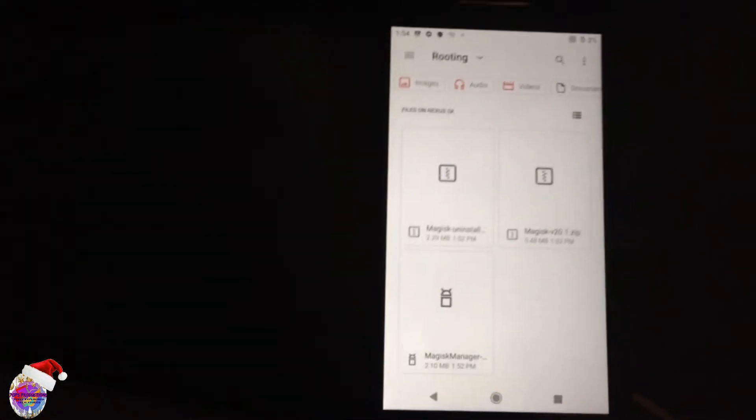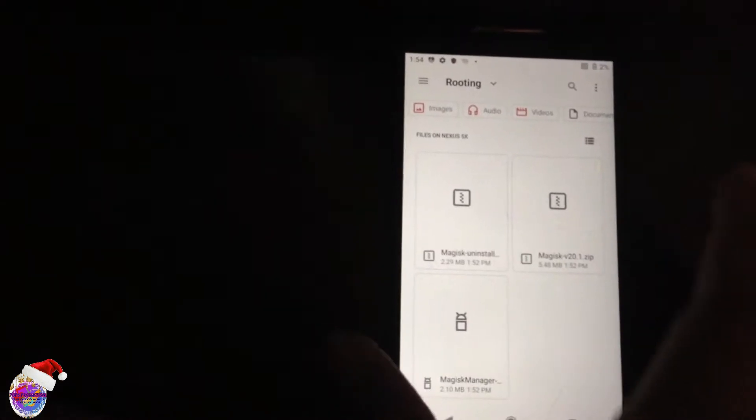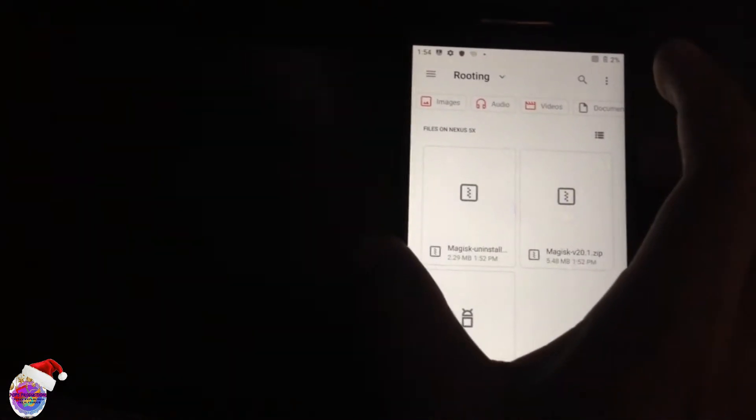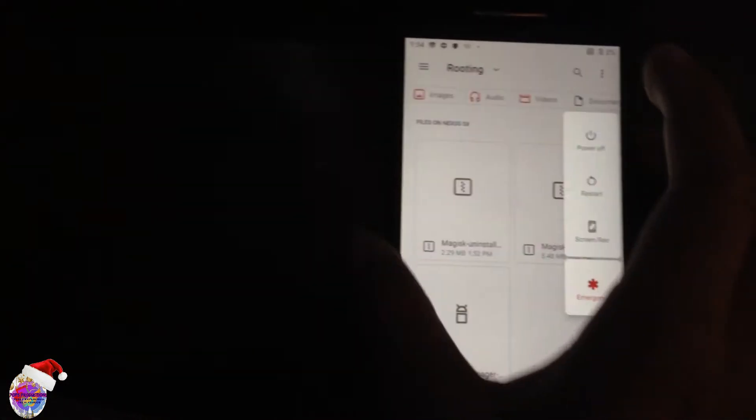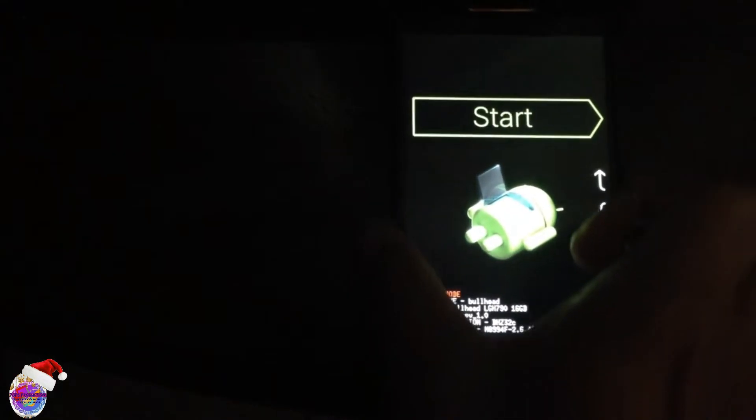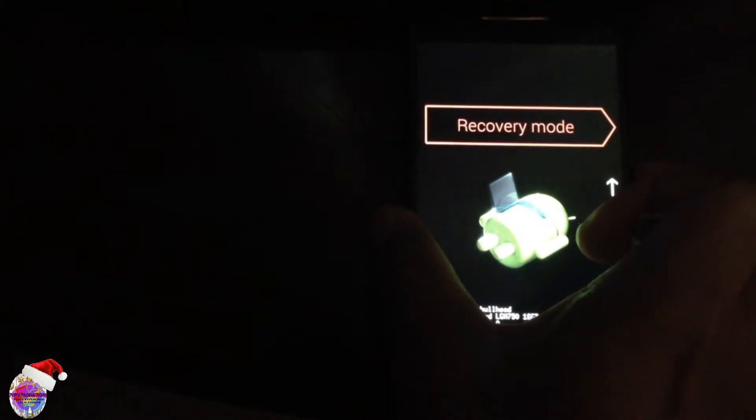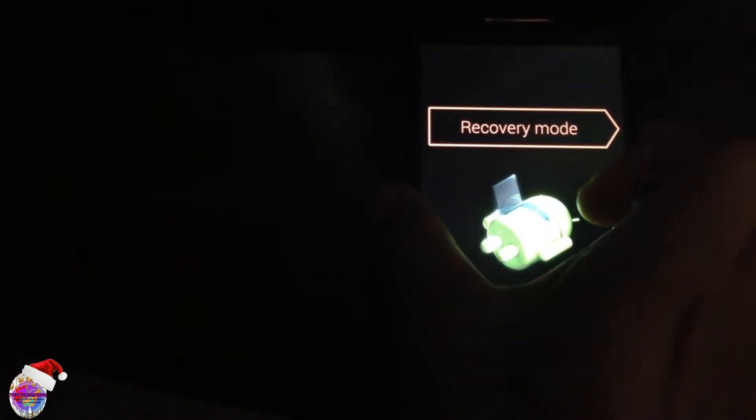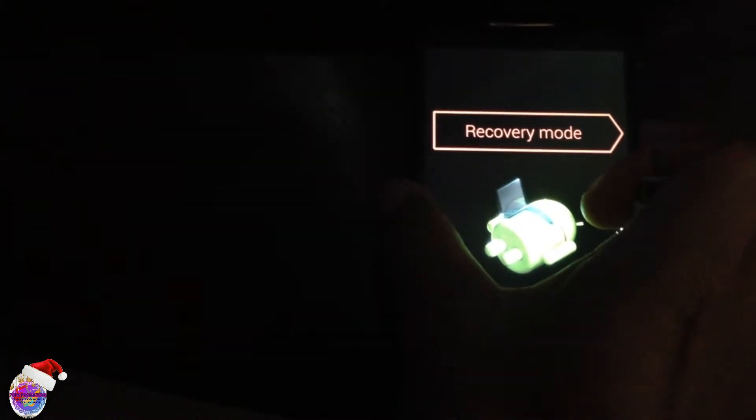Now we have the files copied we can proceed with powering off and rebooting into our recovery. So you press power and volume down button simultaneously. Using your volume buttons you're going to go over to recovery mode and select power to make a selection.